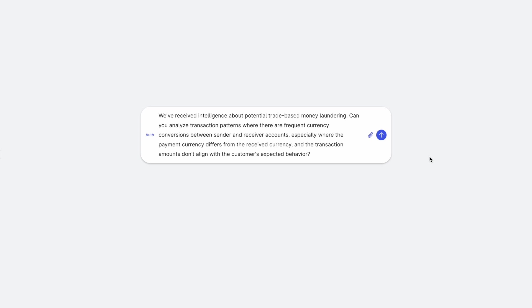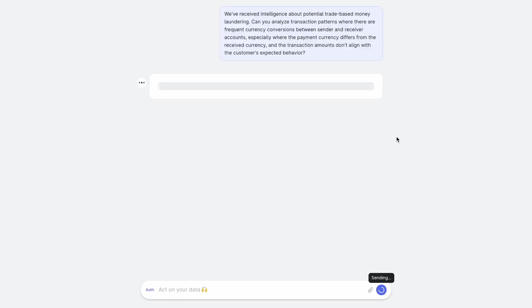Can you analyze the transaction patterns where there are frequent currency conversions between the sender and the receiver accounts, especially where the payment currency differs from the received currency and the transaction amounts don't align with the customer's expected behavior?